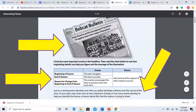Just as a winning team develops over time, an author develops a theme over the course of the story. As you read, note clues such as how a character changes or how story events develop, to help you identify the theme or lesson about life that the author is trying to share.